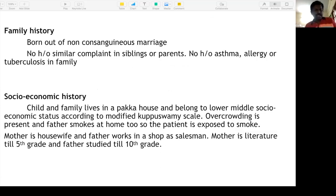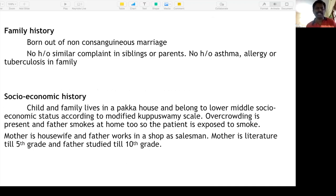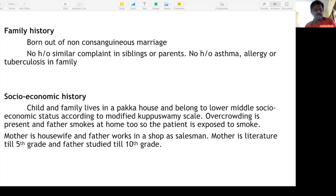Family history: child born out of non-consanguineous marriage. No history of similar complaints in siblings or parents. No history of asthma, allergy, or tuberculosis in the family. If there are any allergies, do mention them — allergies run in families. Socioeconomic history: lives in a pucca house, belongs to lower middle socioeconomic status as per the modified Kuppuswami scale.